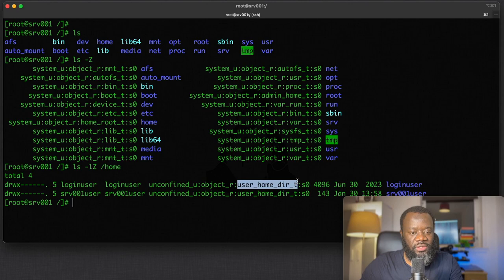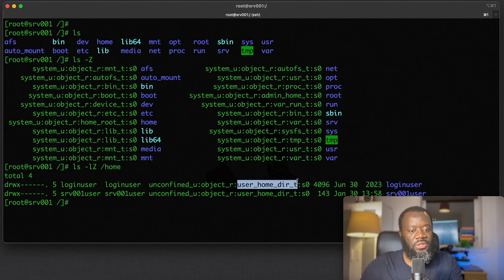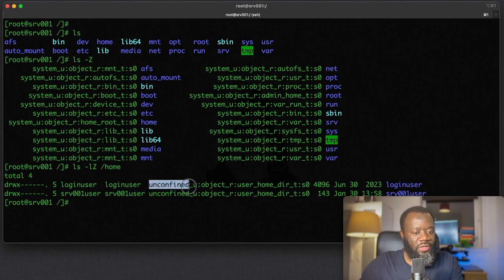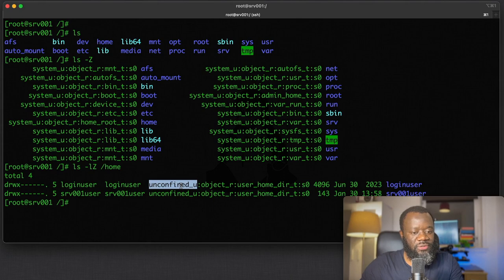User_home_dir_t and unconfined. This unconfined means SELinux isn't monitoring this file—it's not applying any restrictions on the file.